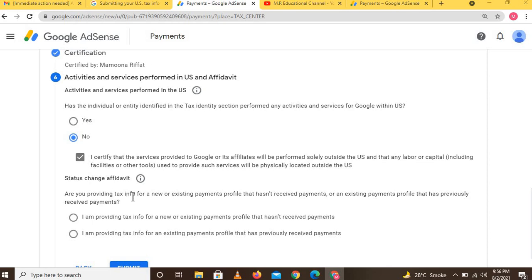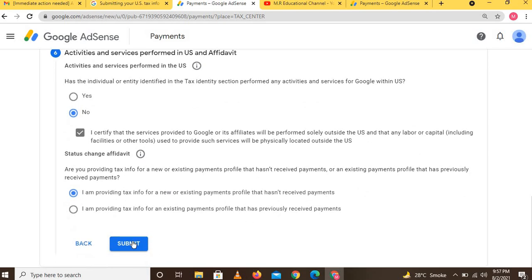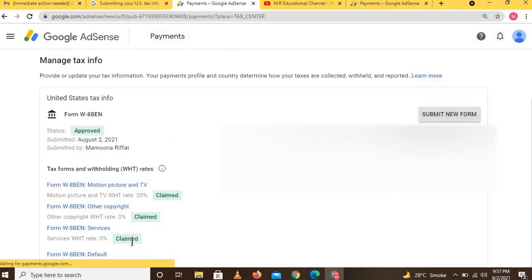This step asks whether you are providing tax info for a new or existing payment profile that hasn't received payments, or an existing profile that has previously received payments. If you have not received any payment yet, select the first option. If you have already received payments from YouTube, select the second option. Then click Submit to submit the form.